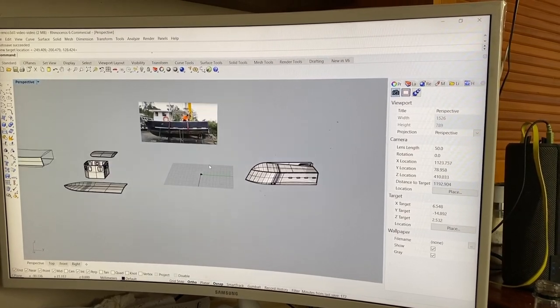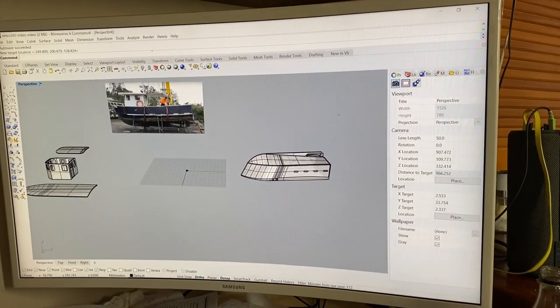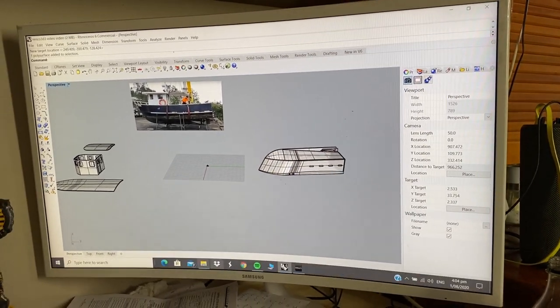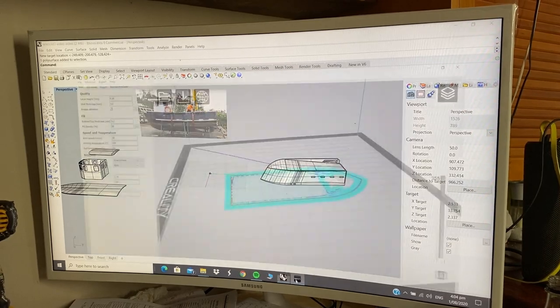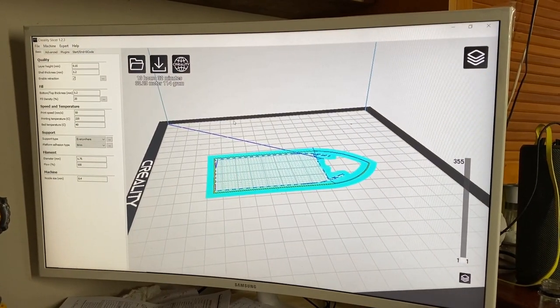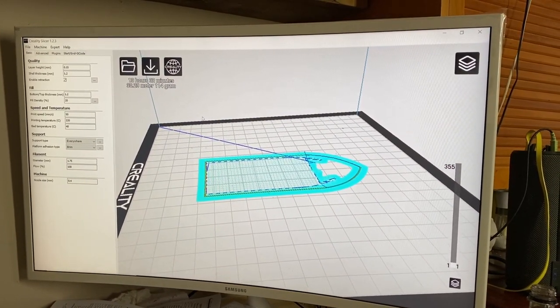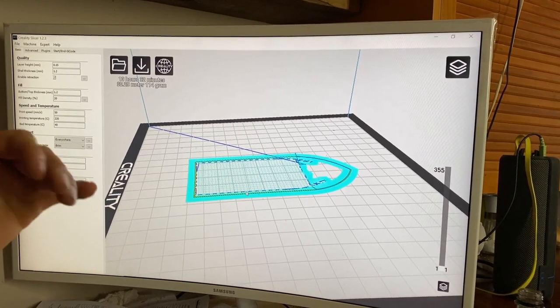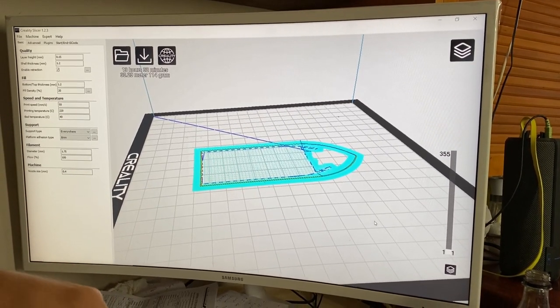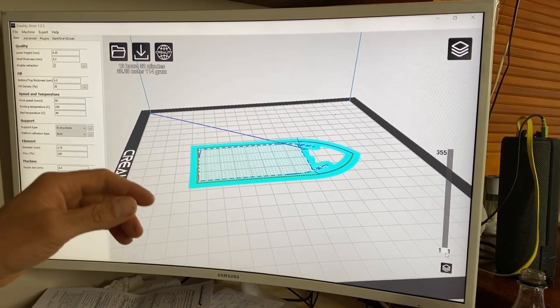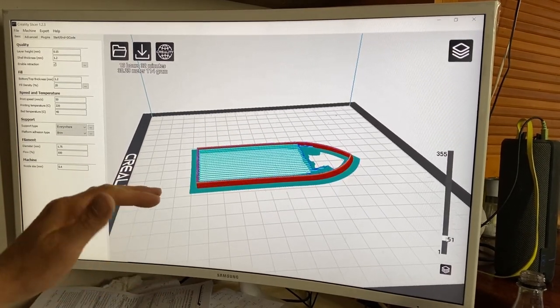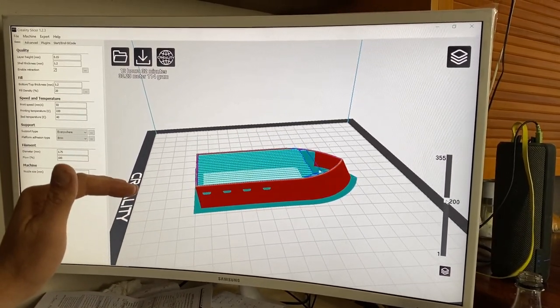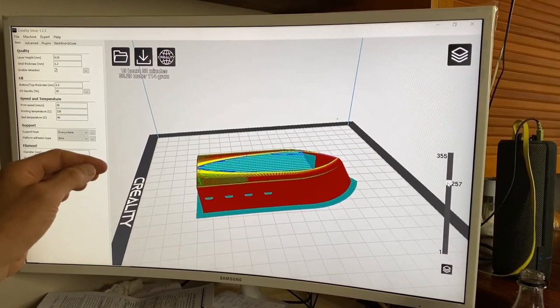So once I drew the 3D drawing, then I imported it into this software called Creality Slicer. So that came with the printer. What that does is it converts it into a G-code for the printer to tell the printer what to do. And it shows you the layers, it's quite cool as it builds the model up. You can see the support structure on the inside.